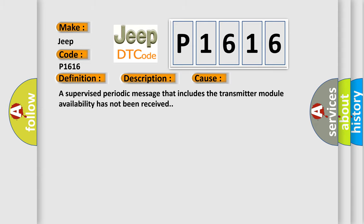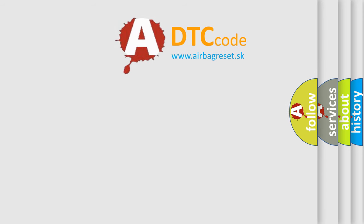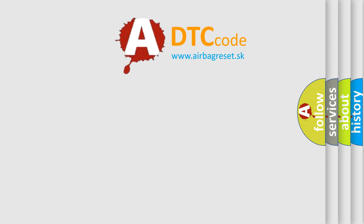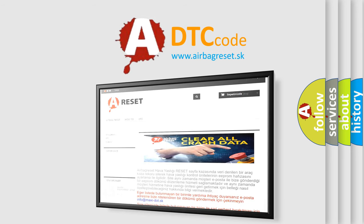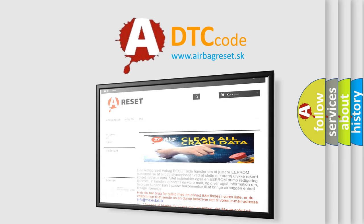The Airbag Reset website aims to provide information in 52 languages. Thank you for your attention and stay tuned for the next video.